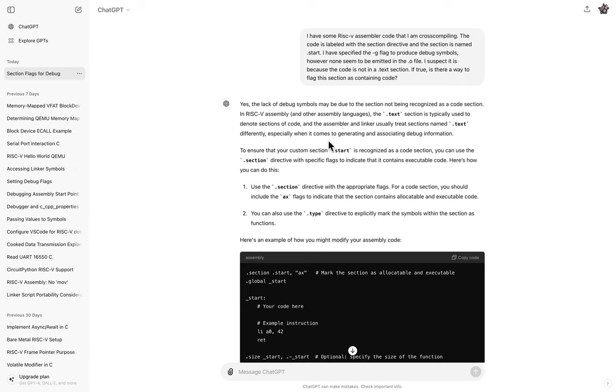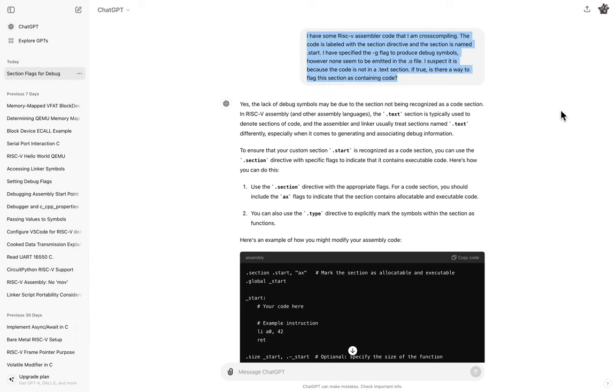It would output the symbols for that. But because my section wasn't labeled text, it didn't know to do that. And I was like, you know, there's got to be an easy way to just tell the assembler that your text is code. But I Googled for an hour and I couldn't figure it out. So I finally did what I should have done in the first place. And I asked chat GPT.